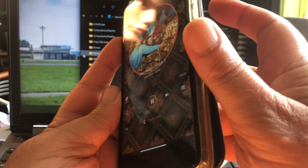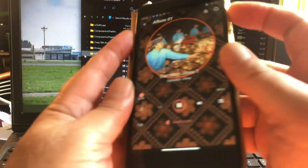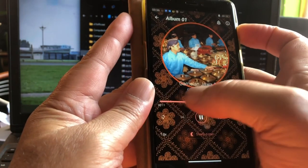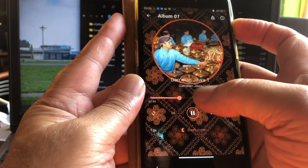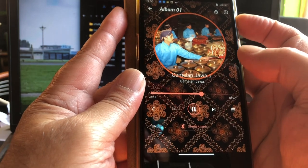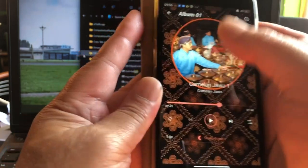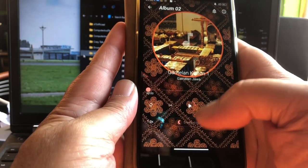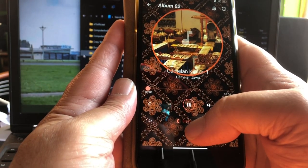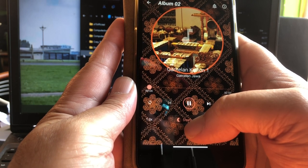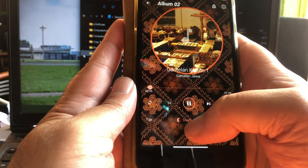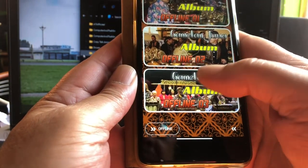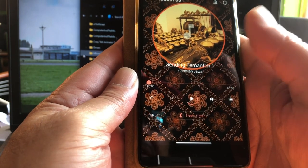This is trance music, meditation music. Sometimes when I create rooms I put this music on. This is Gamelan — traditional Indonesian music, hundreds of years old.